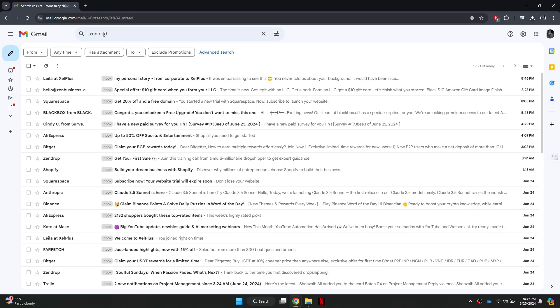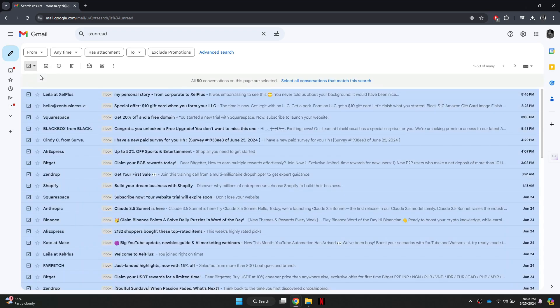Now, to select these emails, click on the small arrow icon beside the checkbox at the top left corner of your email list. A drop-down menu will appear. Click on all from this menu.